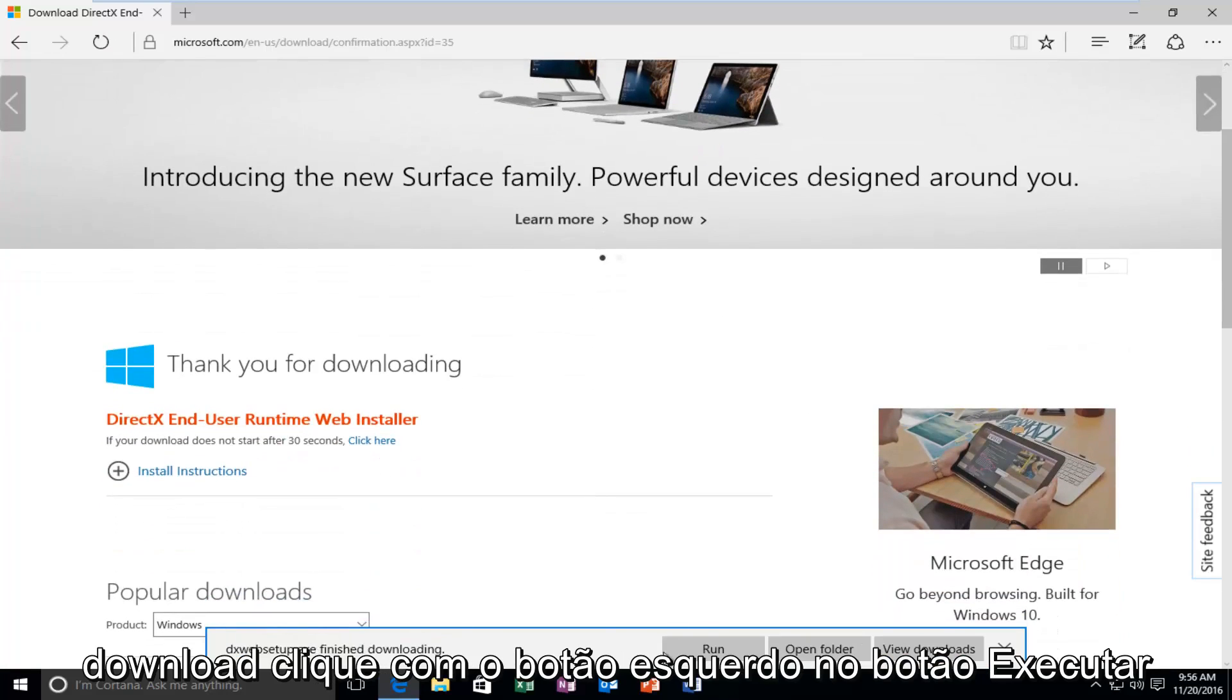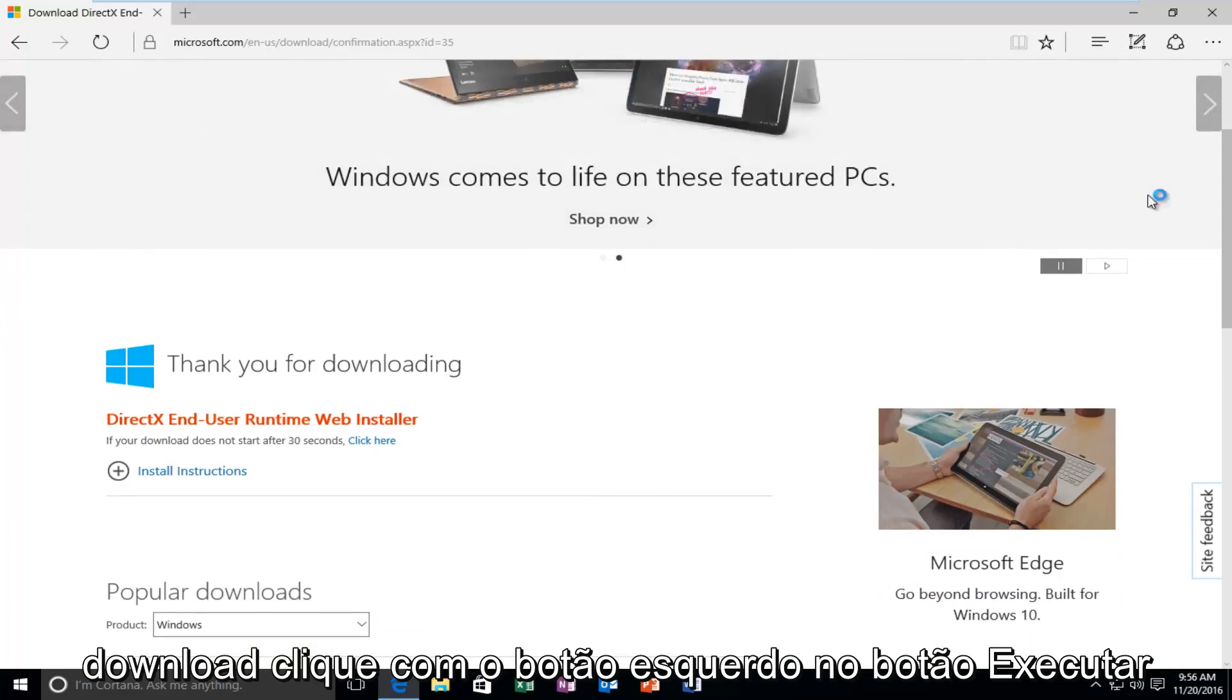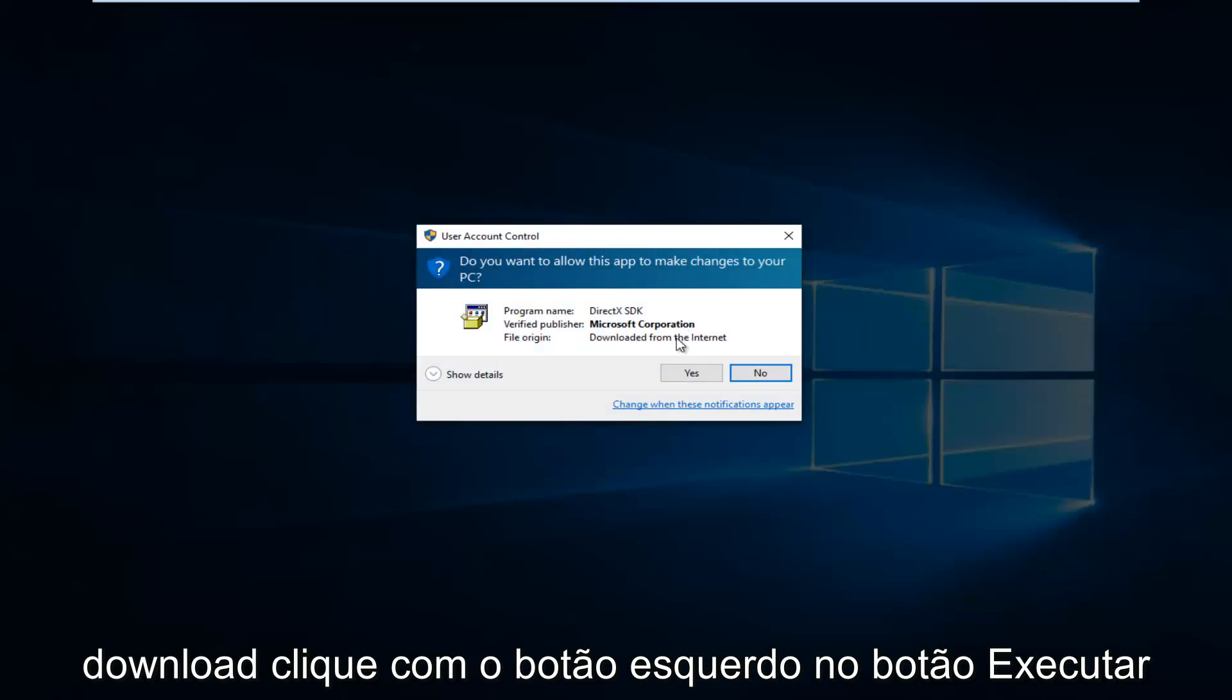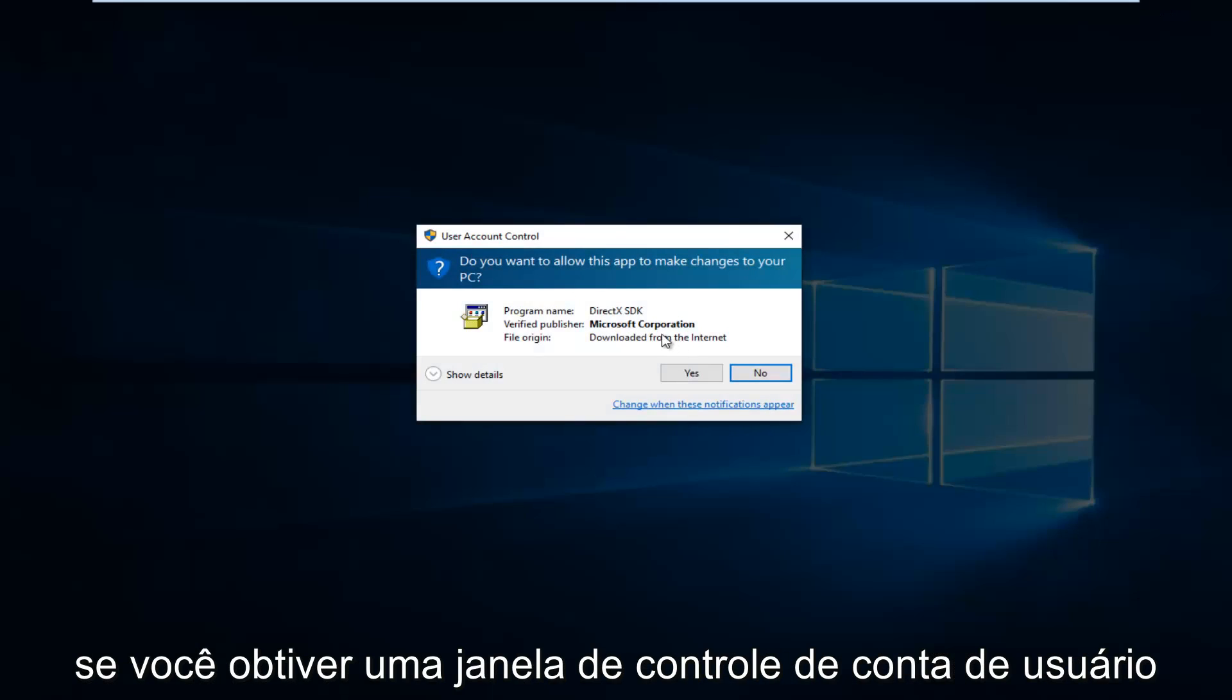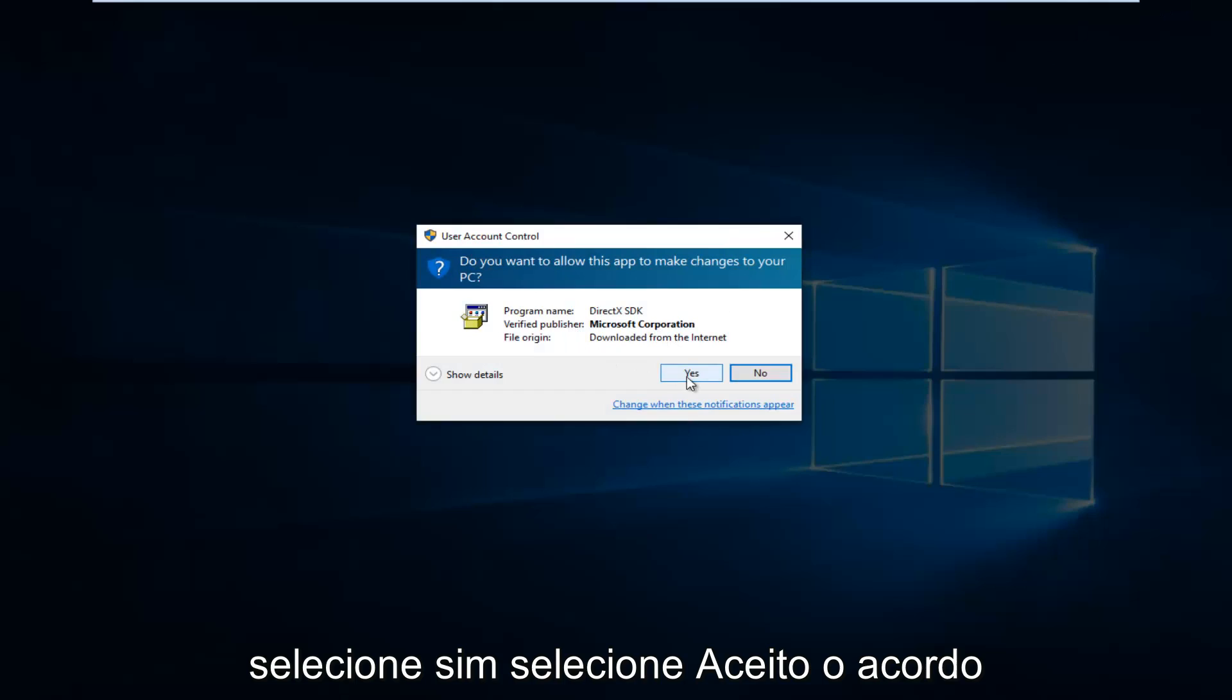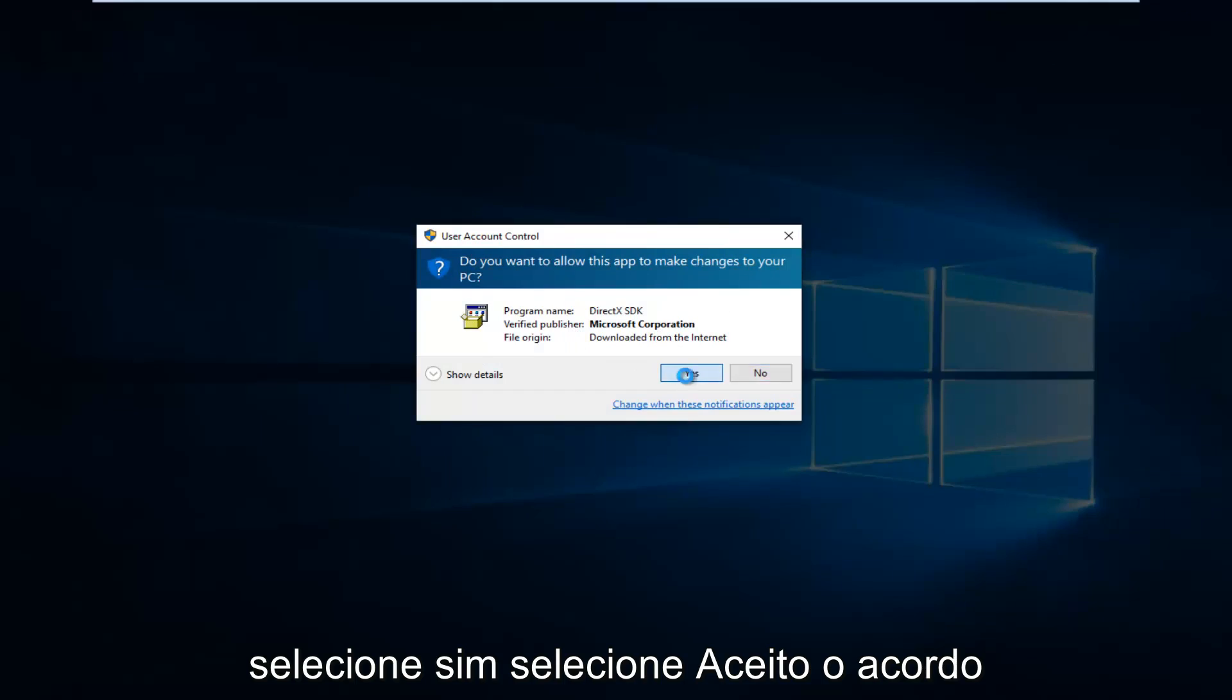Once it's finished downloading, left click on the Run button. If you get a User Account Control window, select Yes.